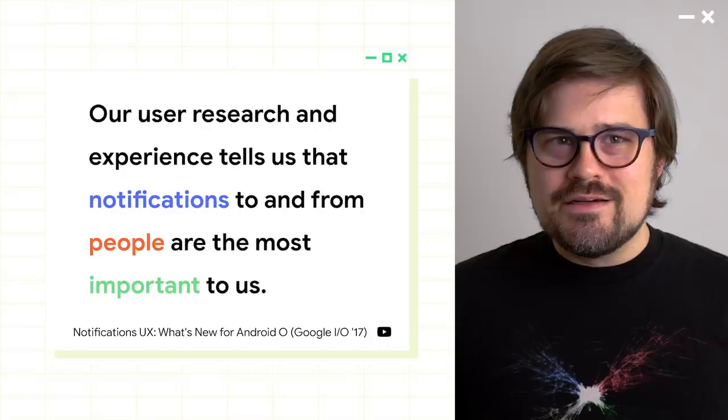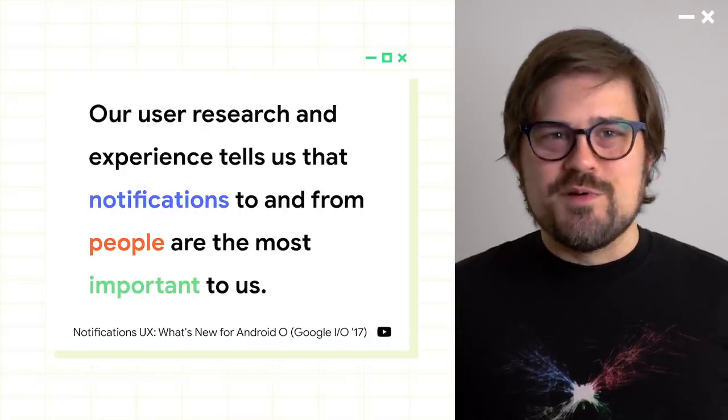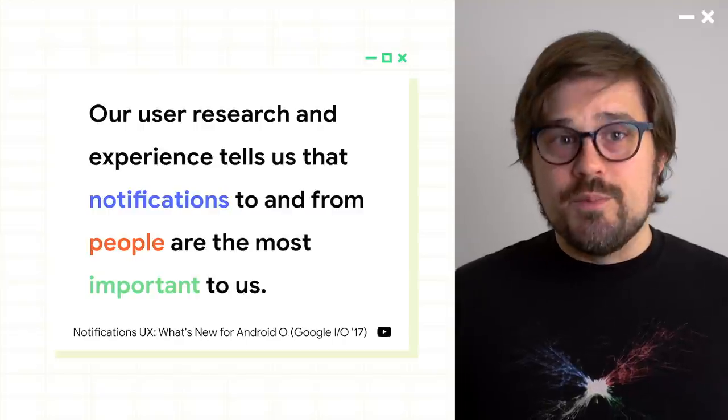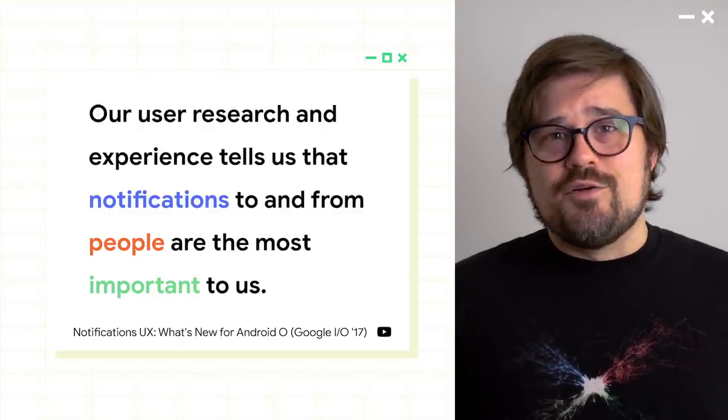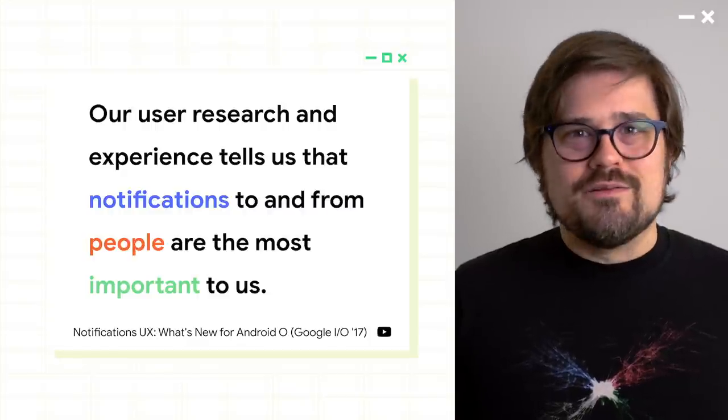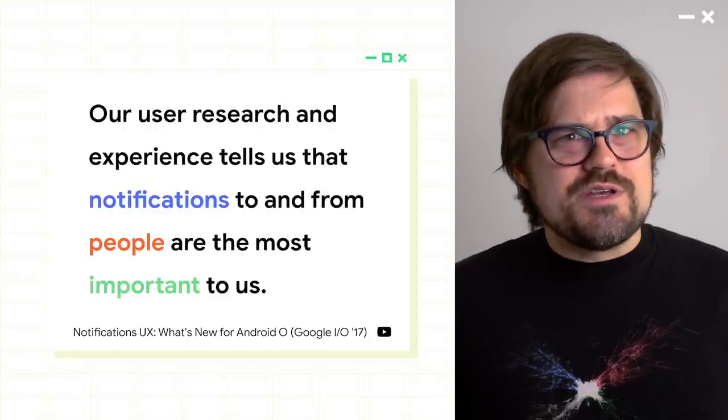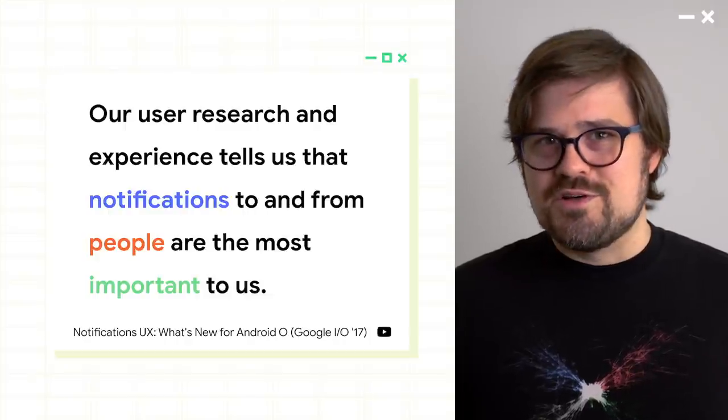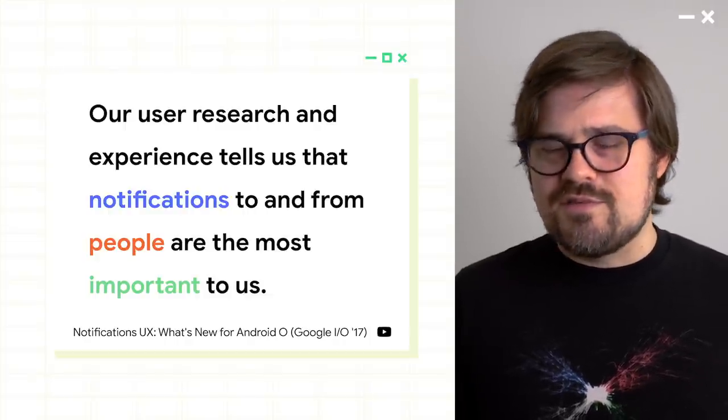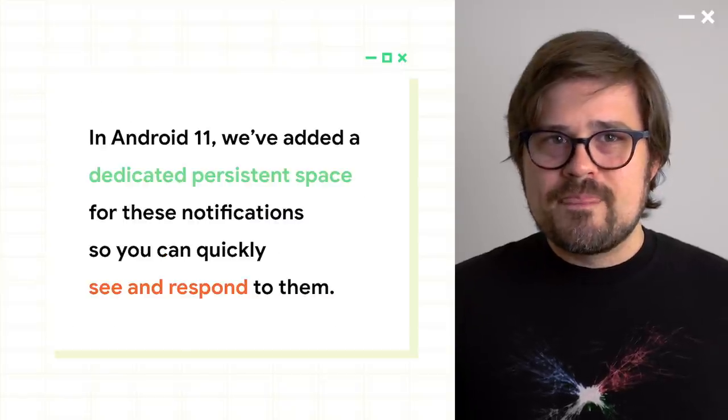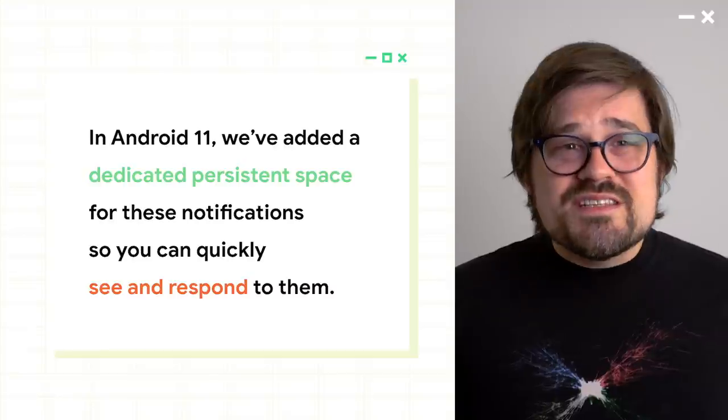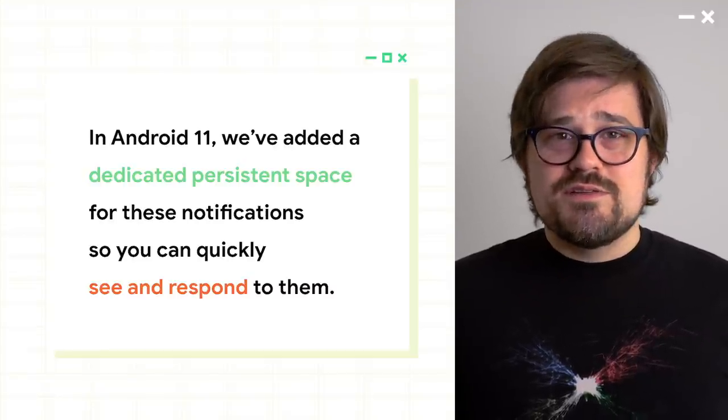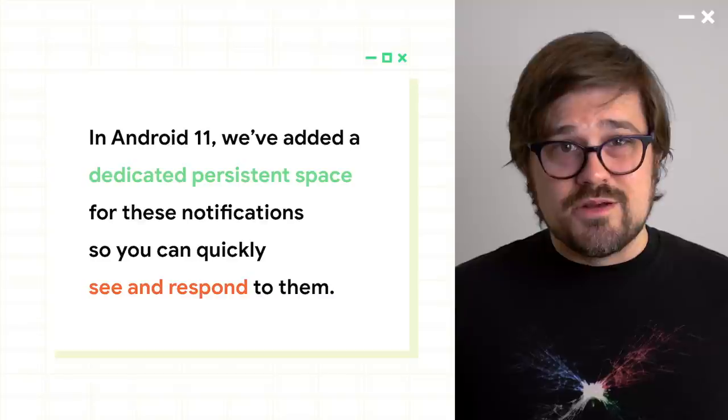All right, let's talk about conversations. We know from our user research and our own personal experience that notifications to and from real people are the most important to us. They bring us the most joy. They're also often the most urgent, requiring a prompt response. What we've done in Android 11 is added a dedicated persistent space for these notifications so that you can quickly see and respond to them. So let's take a look at that.